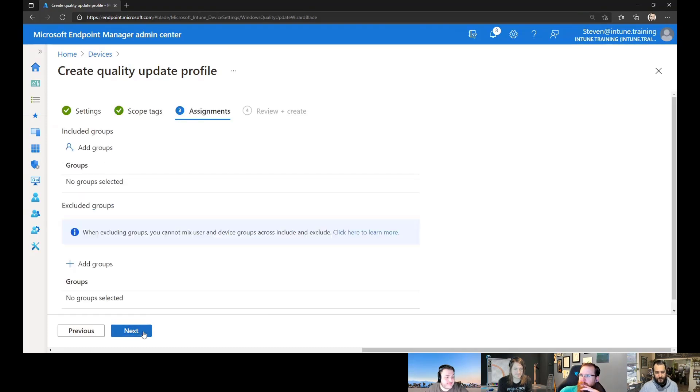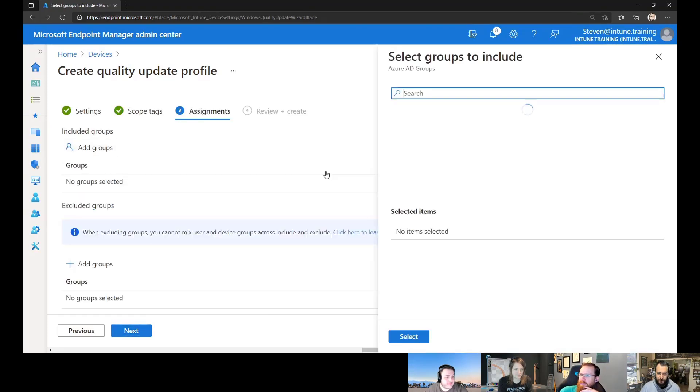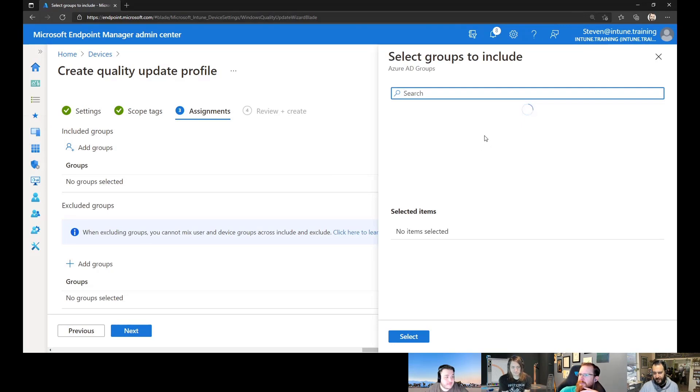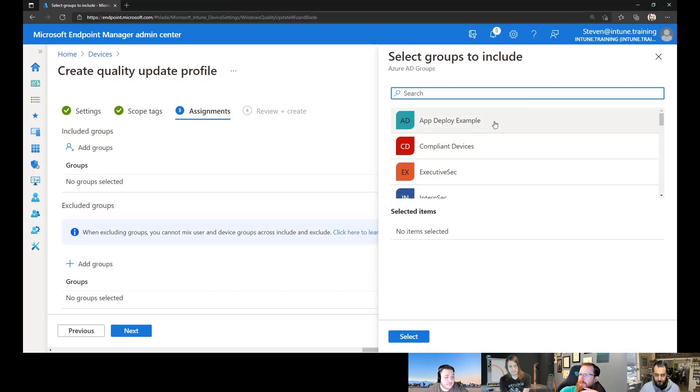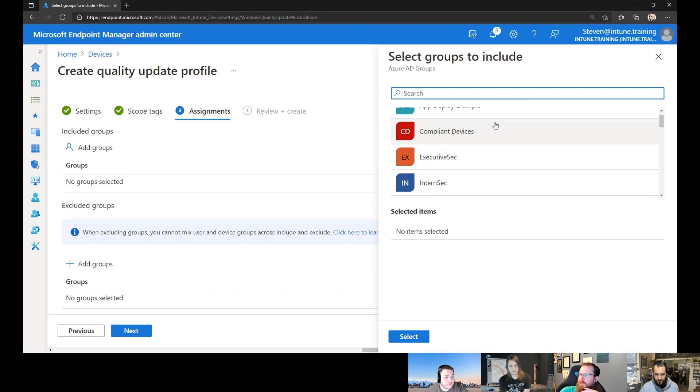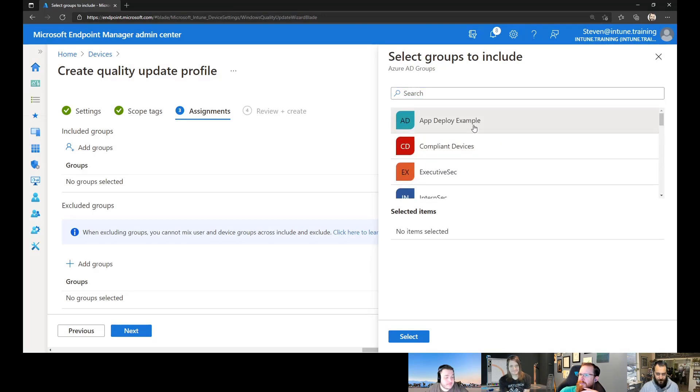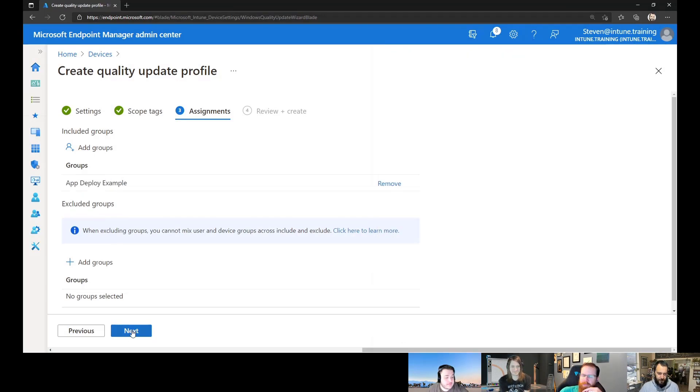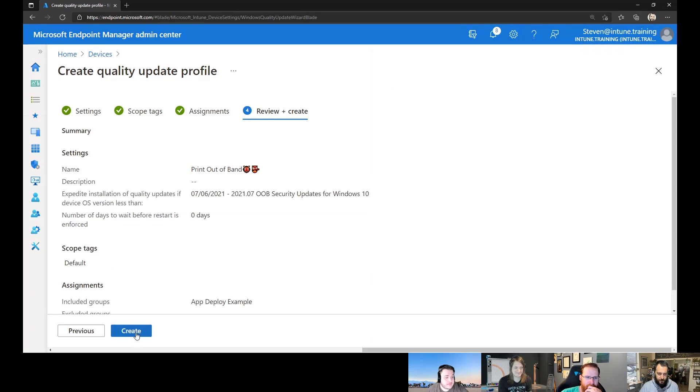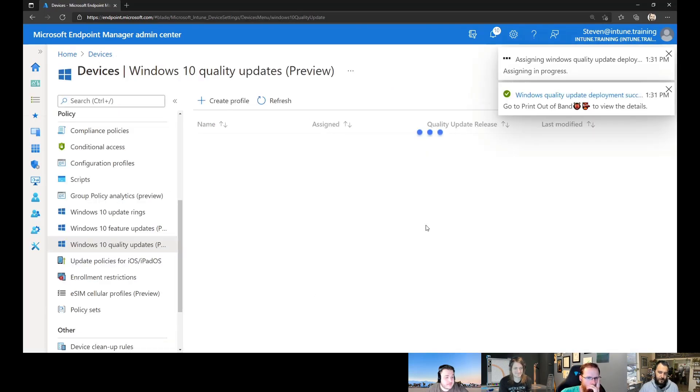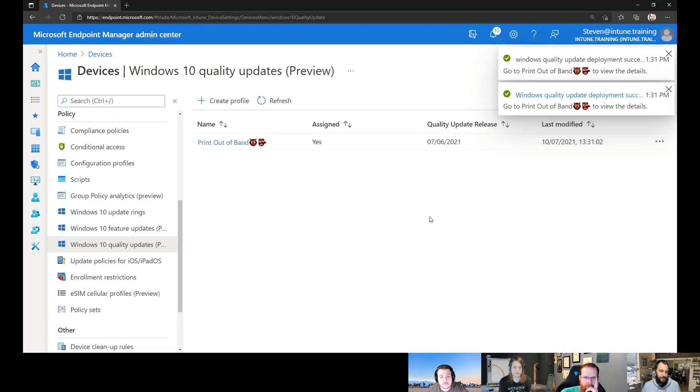So we go next, next. We're going to select our assignment group. We're going to go and grab our group that will be in here that I'm sure will have emojis in its title. No, it doesn't. Let's just go to app deploy example. And that's been deployed out to those computers. That's the simple process.